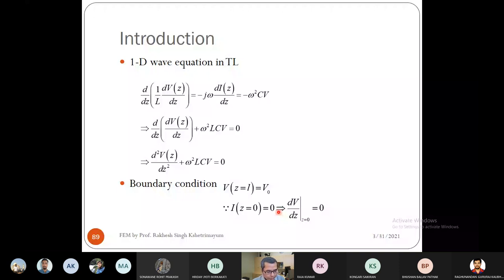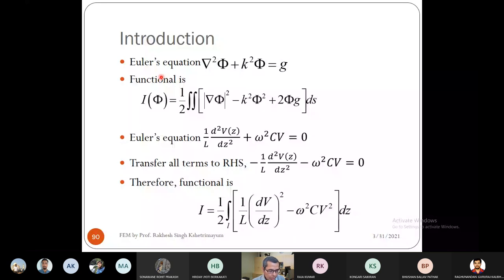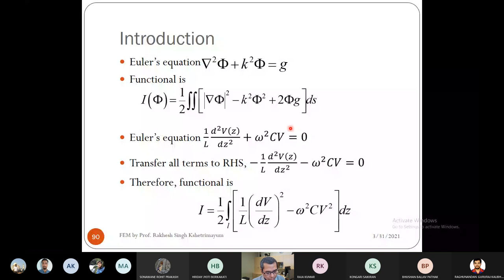Using the variational approach derived today, if we have an equation of the form ∇²φ + k²φ = g, the corresponding functional is I = ½∬[|∇φ|² − k²φ² + 2φg] dS. For our transmission line equation — (1/L)(d²V/dz²) − ω²CV = 0 — transferring all terms to the right gives: −(1/L)(d²V/dz²) − ω²CV = 0.